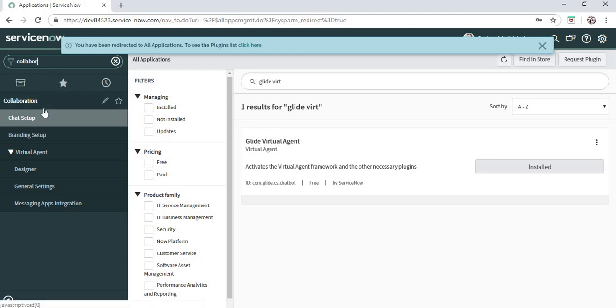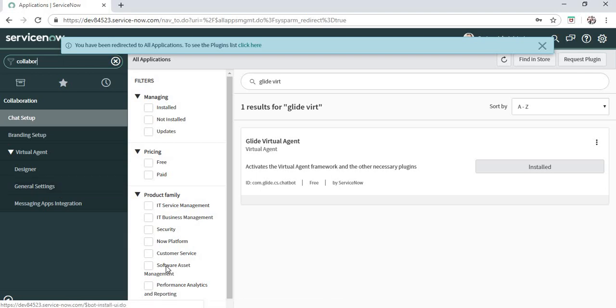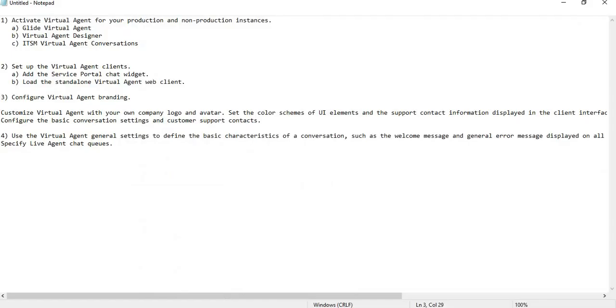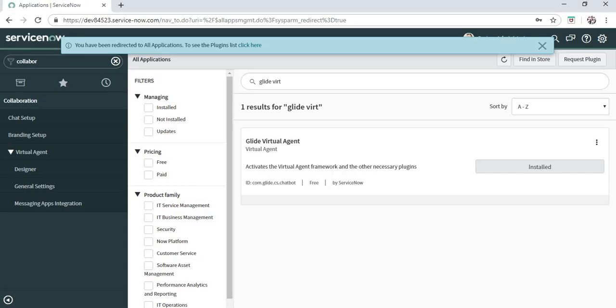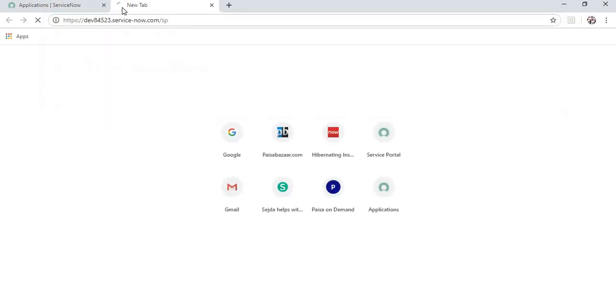After activating all three plugins, you will be able to see under Collaboration: chat setup, branding setup, designer, general settings, and messaging apps integration. Let's try to initiate our service portal chat. I'll go to my service portal page.